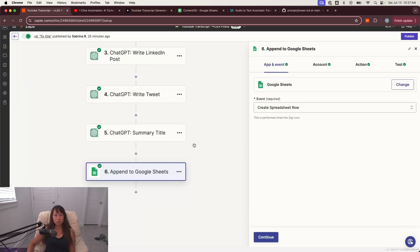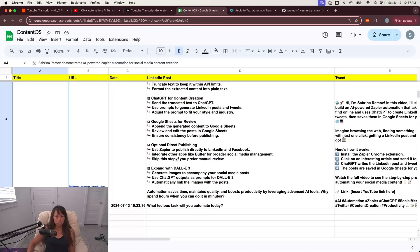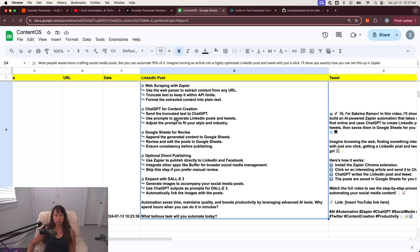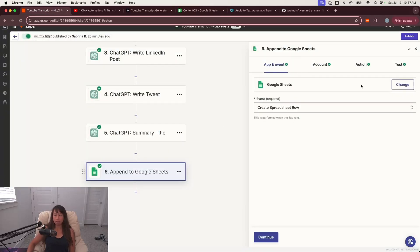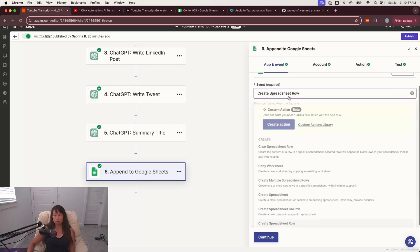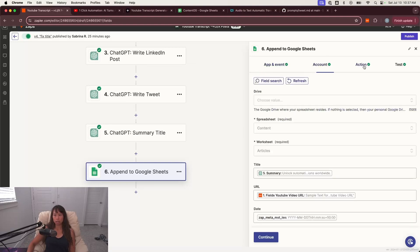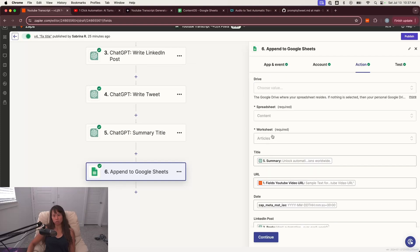But for my use case, I like it outputting to a Google sheet where I can just kind of see everything, make any final edits, and then schedule the posts. So if you want to do something similar, add a step, choose Google Sheets. We're going to create spreadsheet row. Connect your account and then choose the drive, choose the spreadsheet, choose the worksheet. And for the title, you're going to grab it from step five,